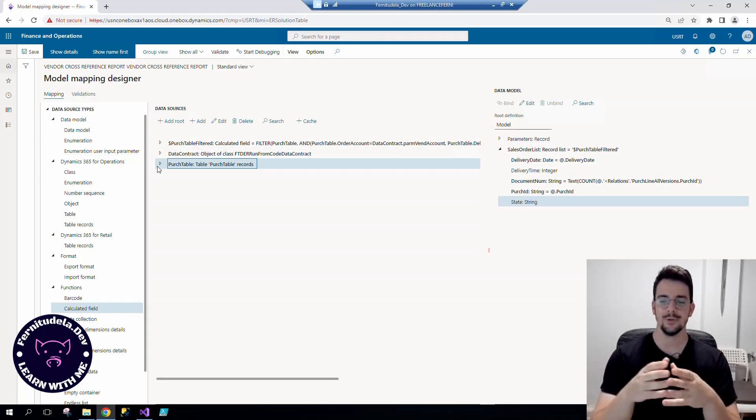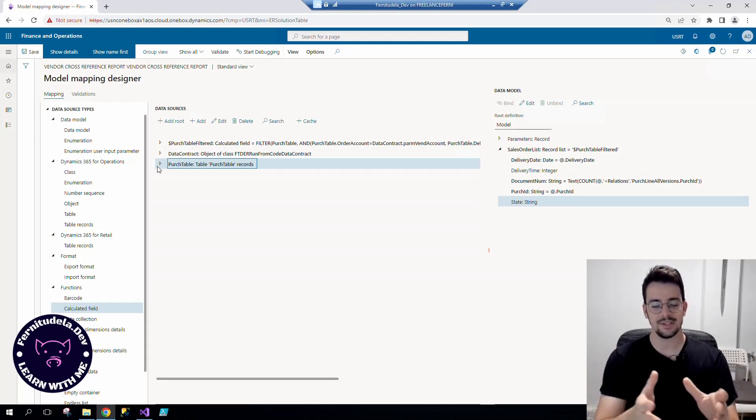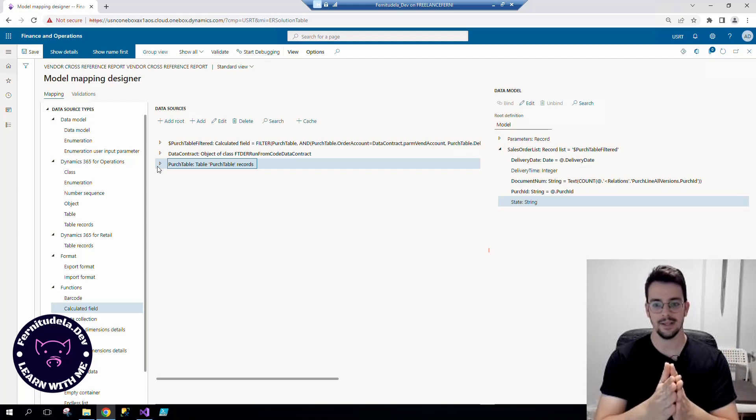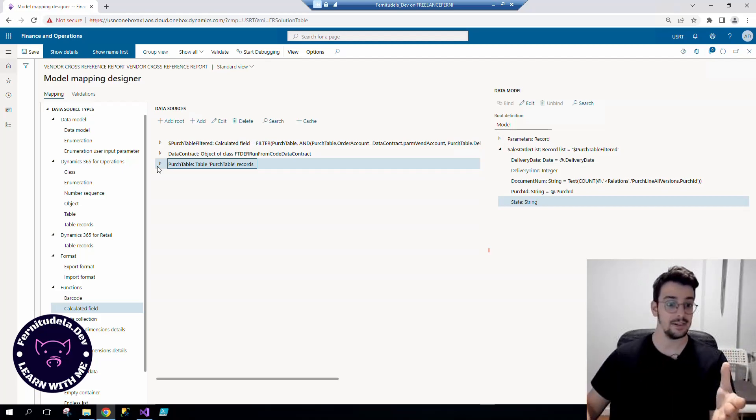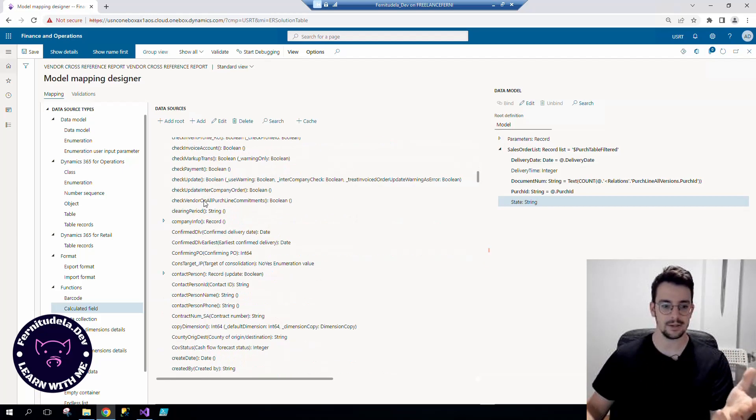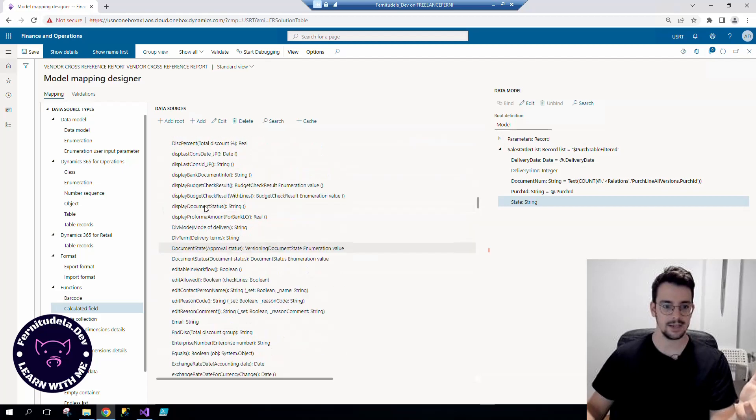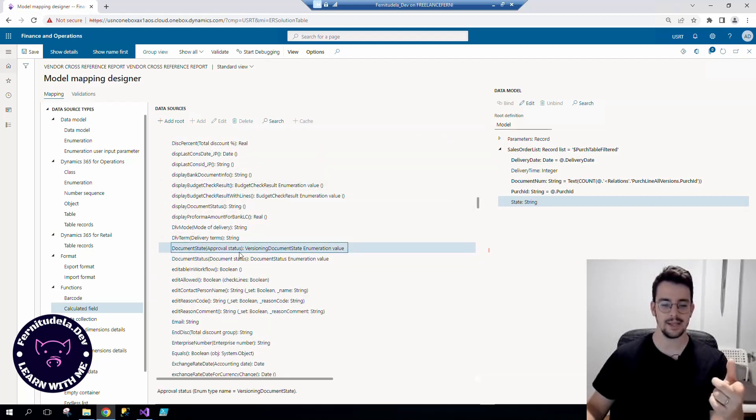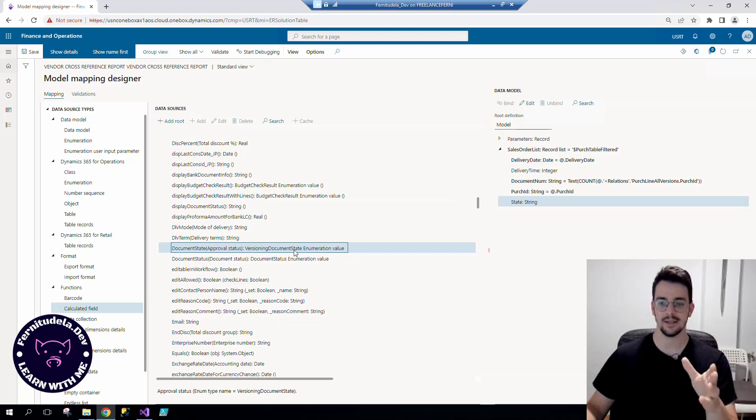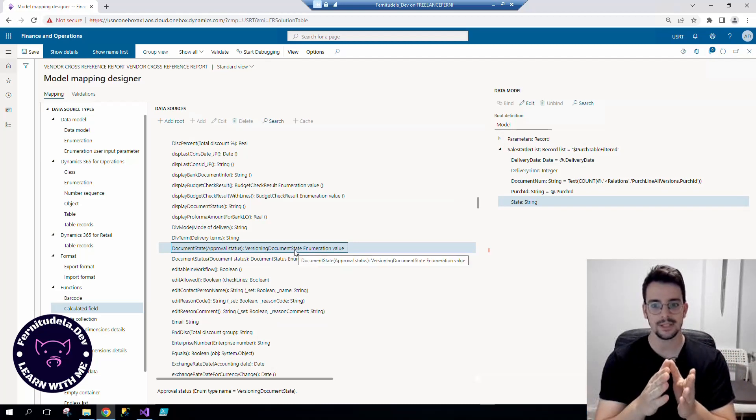Imagine that we want to export a D365 base enum field, like for example the document state in the purchase table. It's based in the versioning document state enumeration, and we want to export it to a report, to Excel, or whatever, but we want to export the string value, the label.